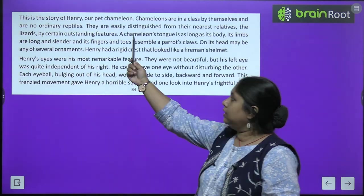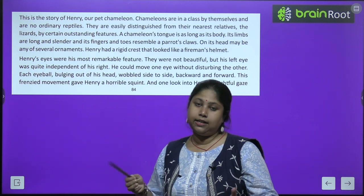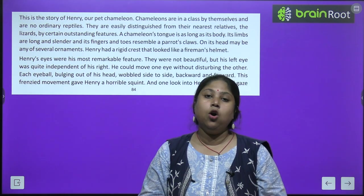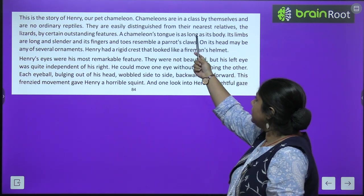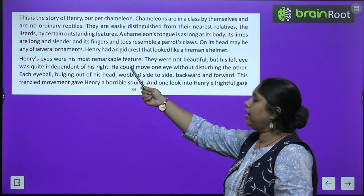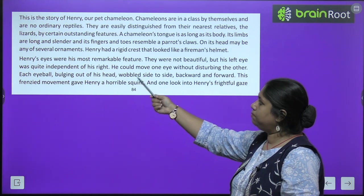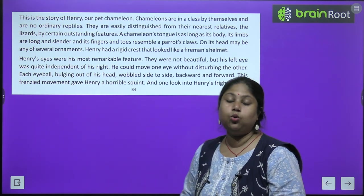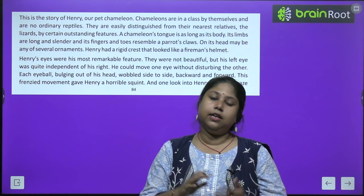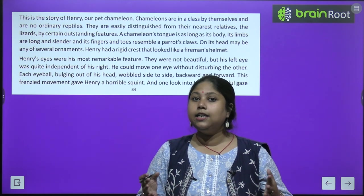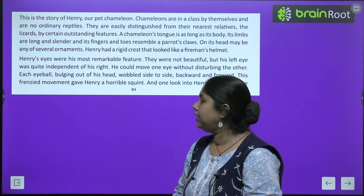Let's get started with the chapter. This is the story of Henry, our pet chameleon. Mrs. Ghosh says this chapter is about the story of Henry — Henry unka pet chameleon hai, yani paaltu girgit hai. Chameleons are in a class by themselves and are no ordinary reptiles. They are easily distinguished from their nearest relatives, the lizards, by certain outstanding features — woh apne aap mein hi bahut alag tarah ke creatures hai.